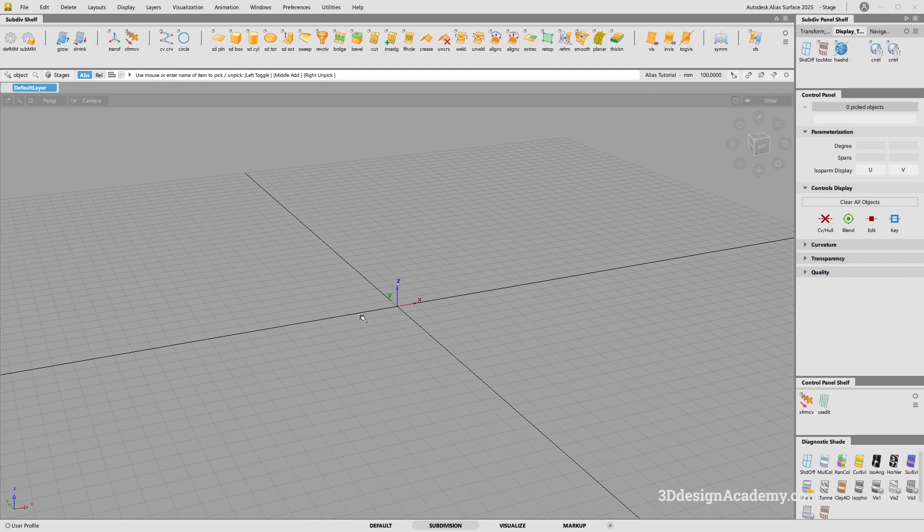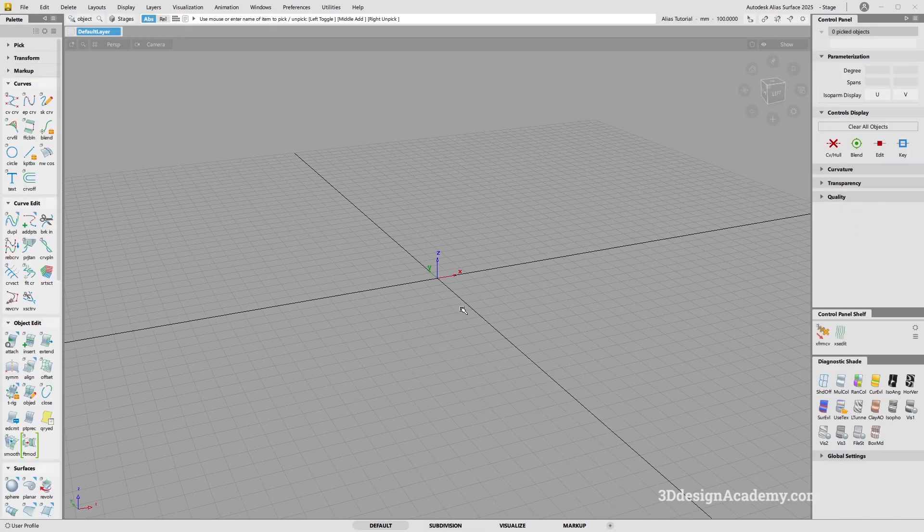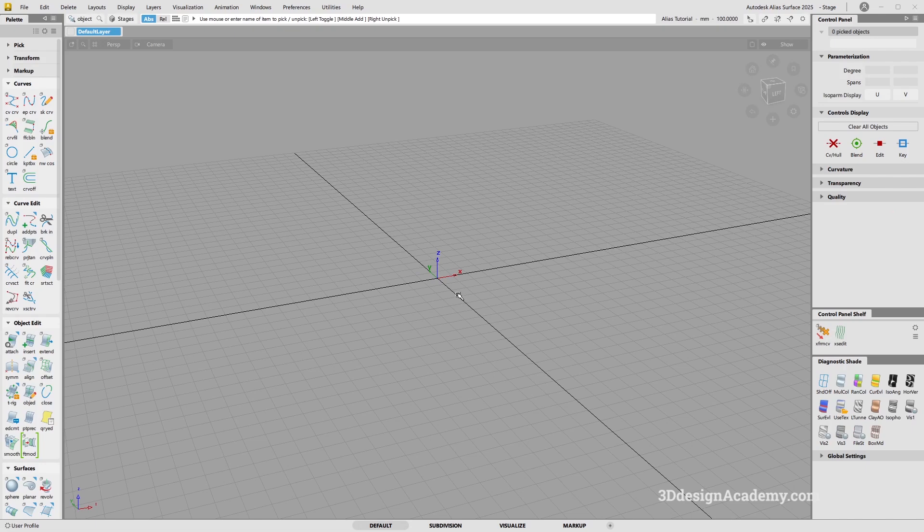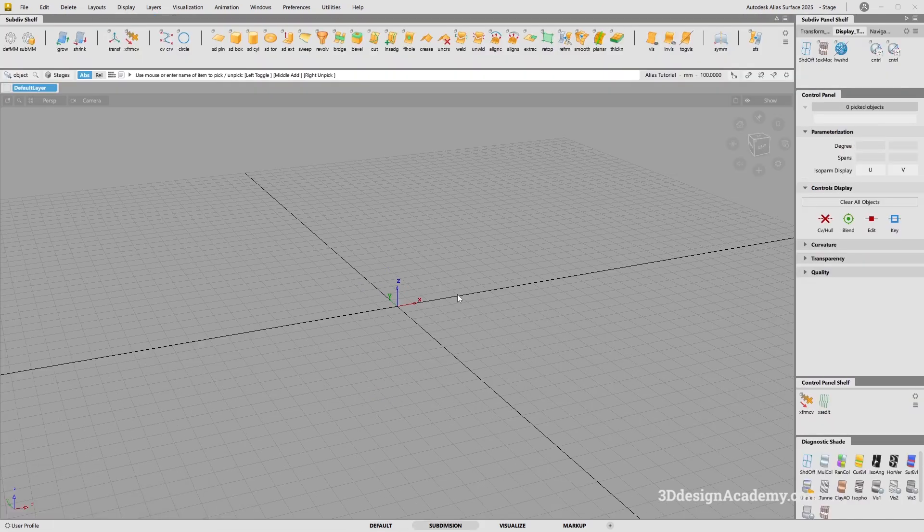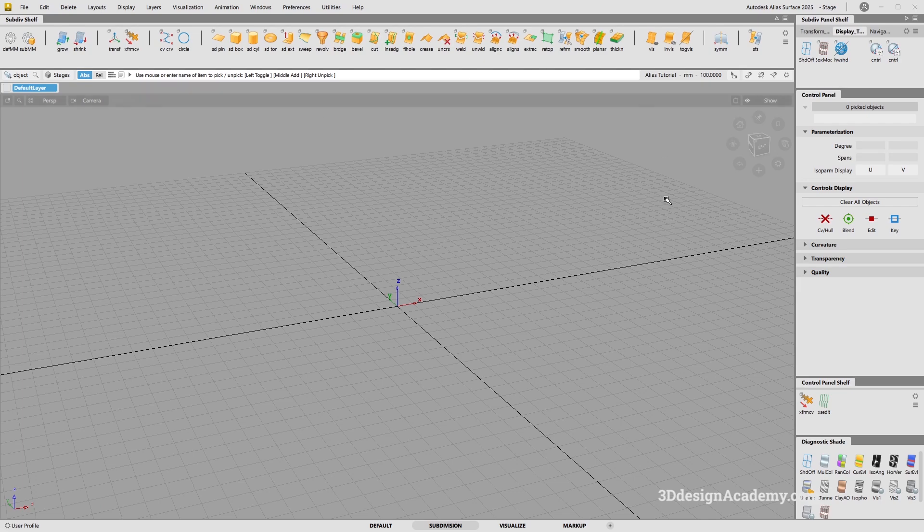Now, there is one more way that I like to use. Let me just go back to default like this, and if I press Control 2 like this, Control and number 2, you're going to be able to get the interface also.